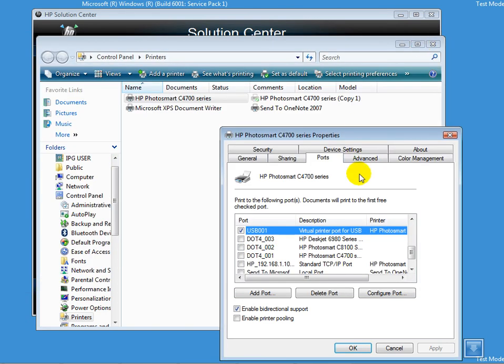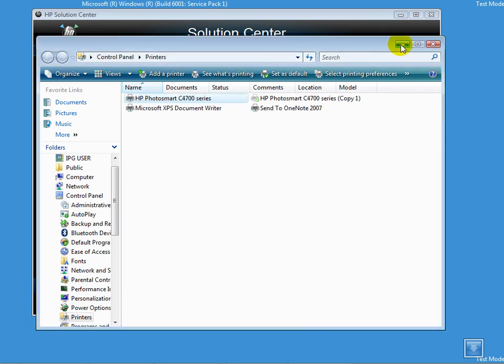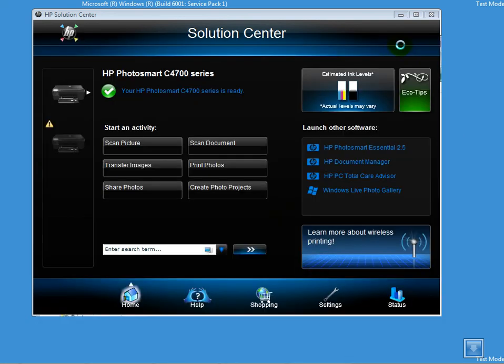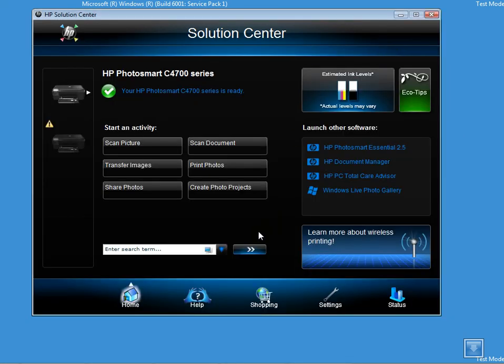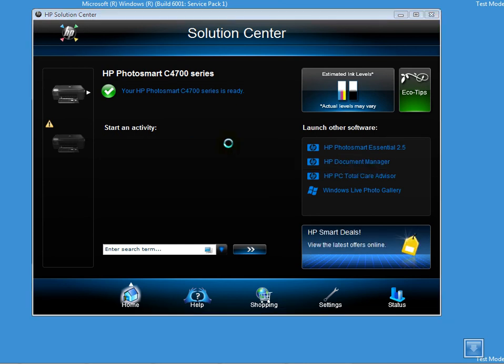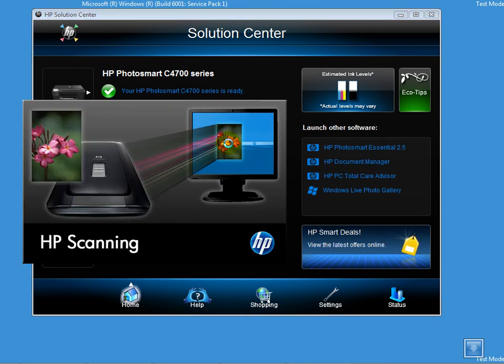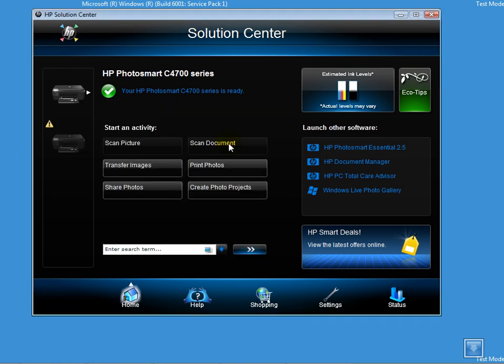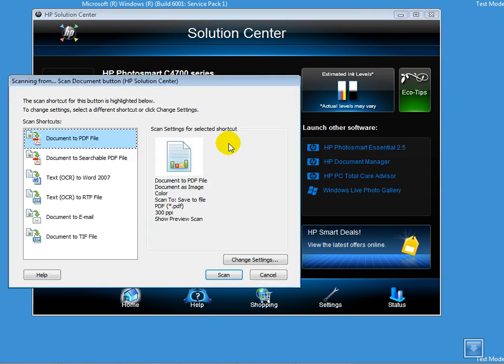Now let me close all of these. I'm going to try to scan.